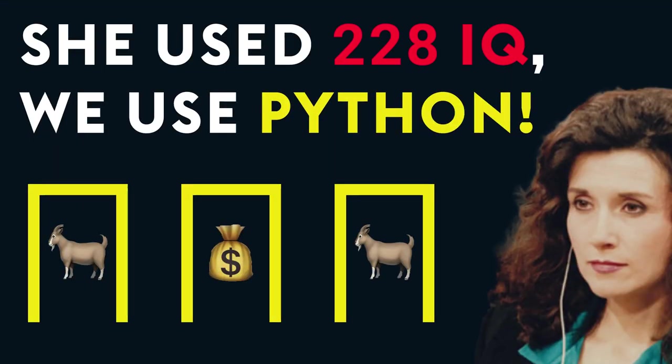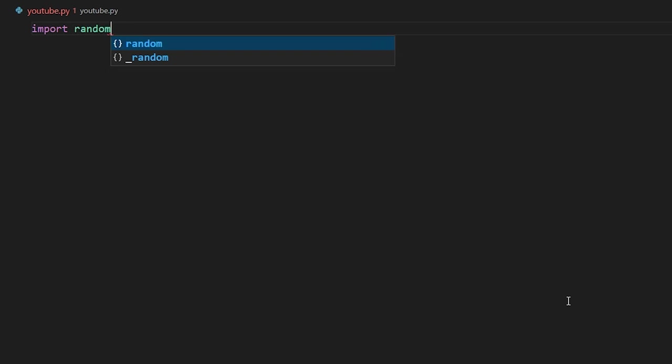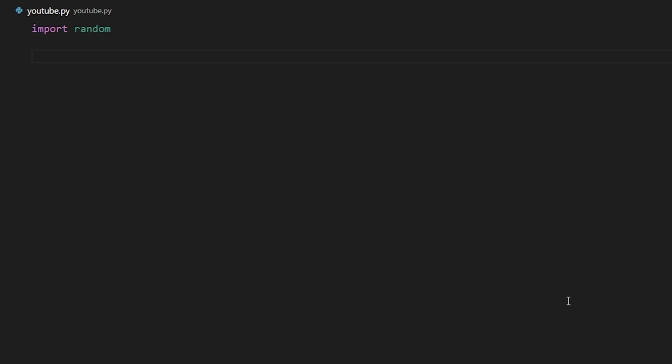So let's get into the code. Alright, so the first thing we're going to do in our code is import the random module. This will allow us to choose a random door to put our car behind.